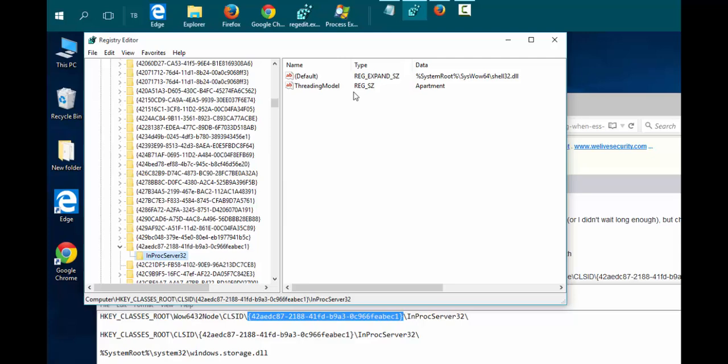You'll notice the data in default ends in shell32.dll. We need to modify that to be windows.storage.dll. In order to modify this key, we have to take ownership of it. Right now it's currently owned by the system.